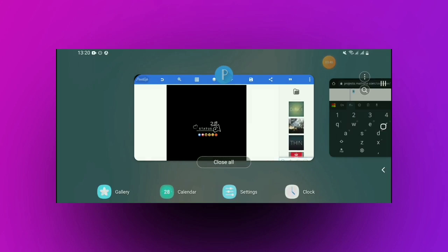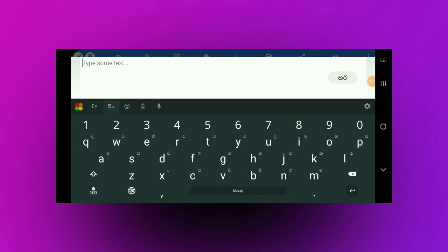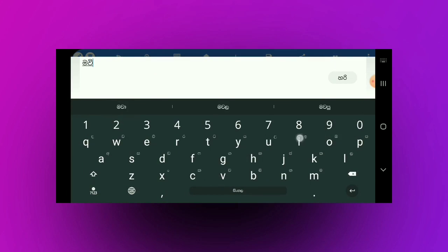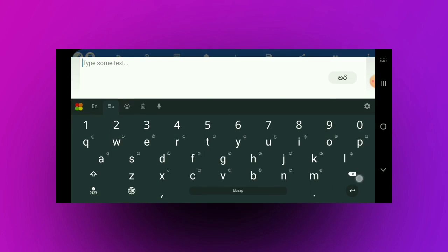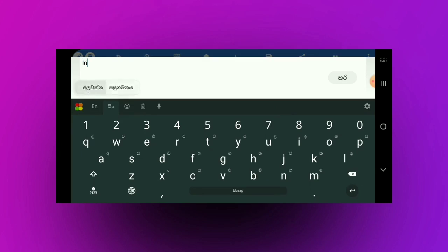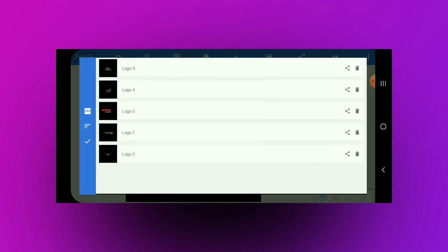I will double tap the text in the Pixel application. I will open the font and type the font. I will add the font in the same way. If you paste the Unicode in the font, you can paste the font. You can paste the font in the font.